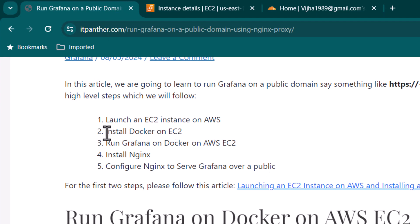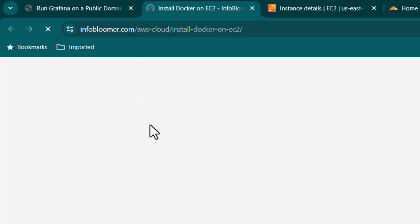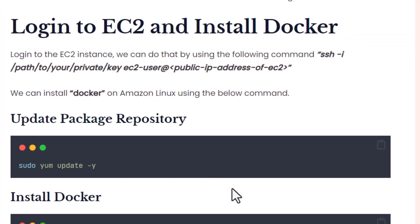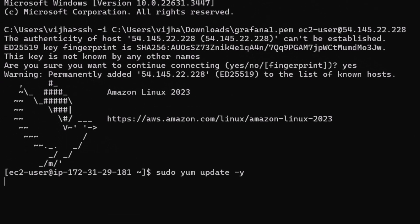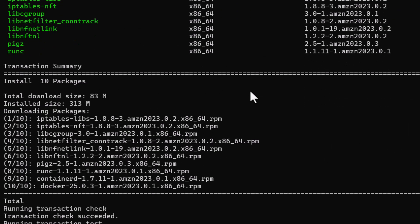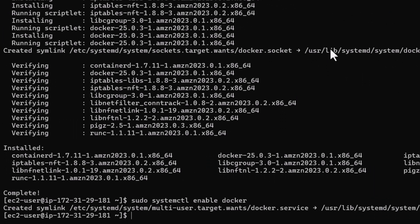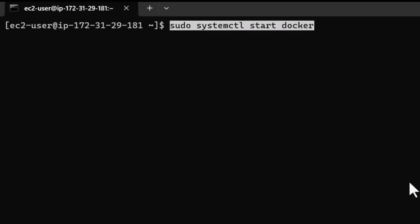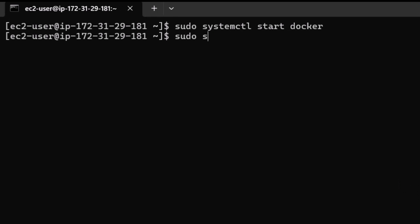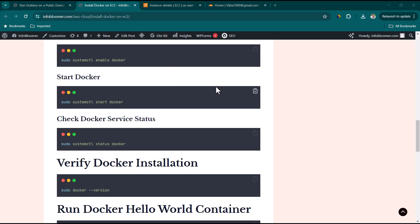Once logged in, we need to install Docker. Follow the article linked in the description. Copy and paste the install command, hit Enter — installation takes about 20 to 30 seconds. Then run the enable command: this creates a symbolic link so Docker services start automatically on reboot. Clear the screen, then start Docker. Run 'sudo systemctl status docker' to confirm Docker is active and running. Press Ctrl+C to exit the status view.